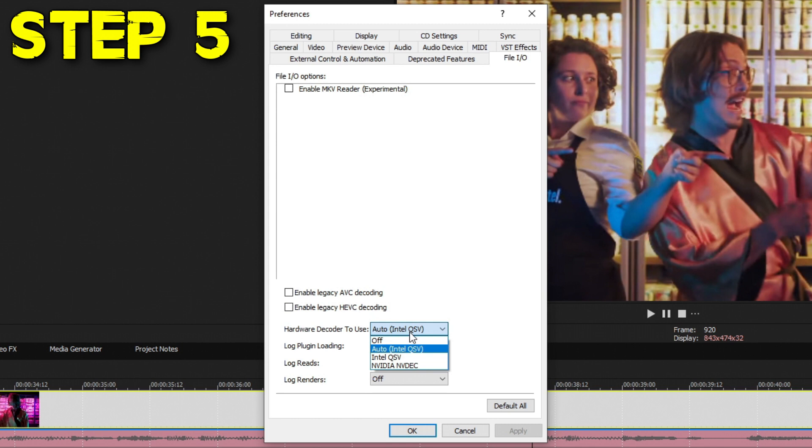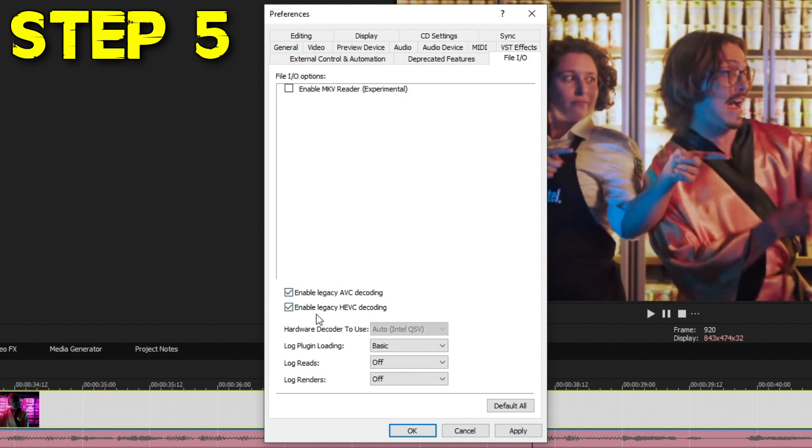This means it's going to be using graphics cards and graphics to help decode your video to make scrubbing and navigating your timeline much smoother and more efficiently with the least amount of frame loading. By default, they're using the new way of AVC and HEVC decoding, but sometimes this new way causes some weird glitches. So checking these boxes could give you a lot better performance and stability when it comes to Vegas.